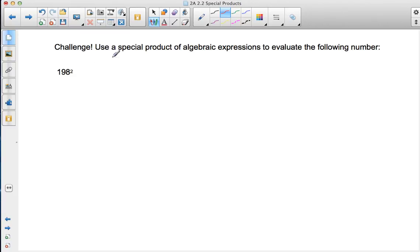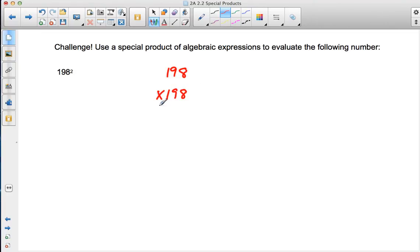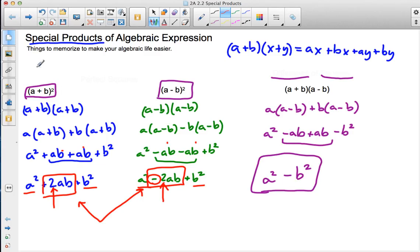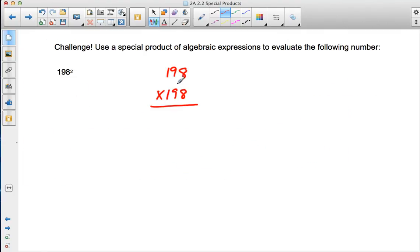Here's where it gets really cool. You can use special products of algebraic expressions to evaluate numbers like 198 squared. The right way to do this is not going to be 198 times 198, but instead you're going to use one of these special products — whether it's a plus b squared, a minus b squared, or a plus b times a minus b — to find the solution. We'll talk about that in class tomorrow. A little hint: you're going to use a minus b squared.